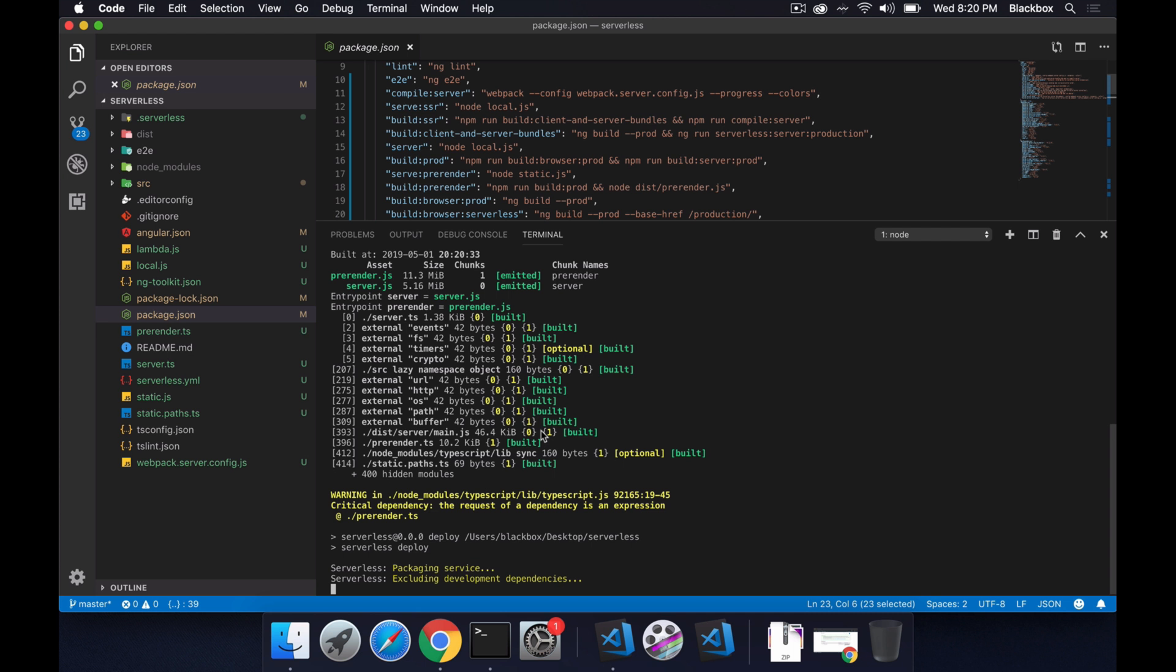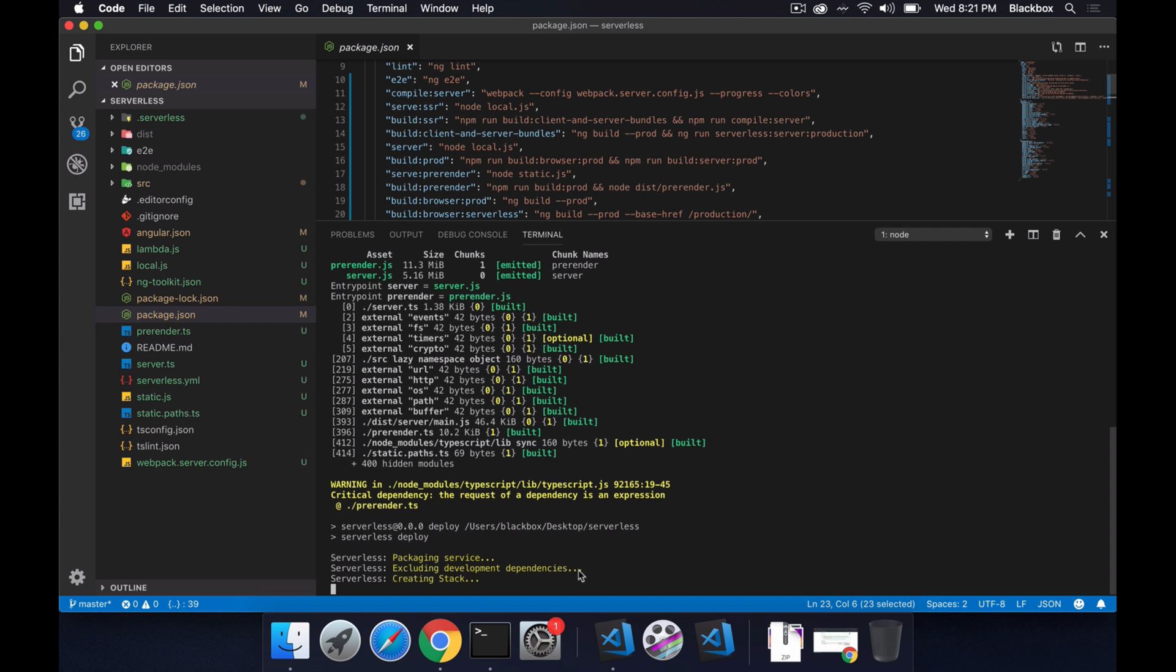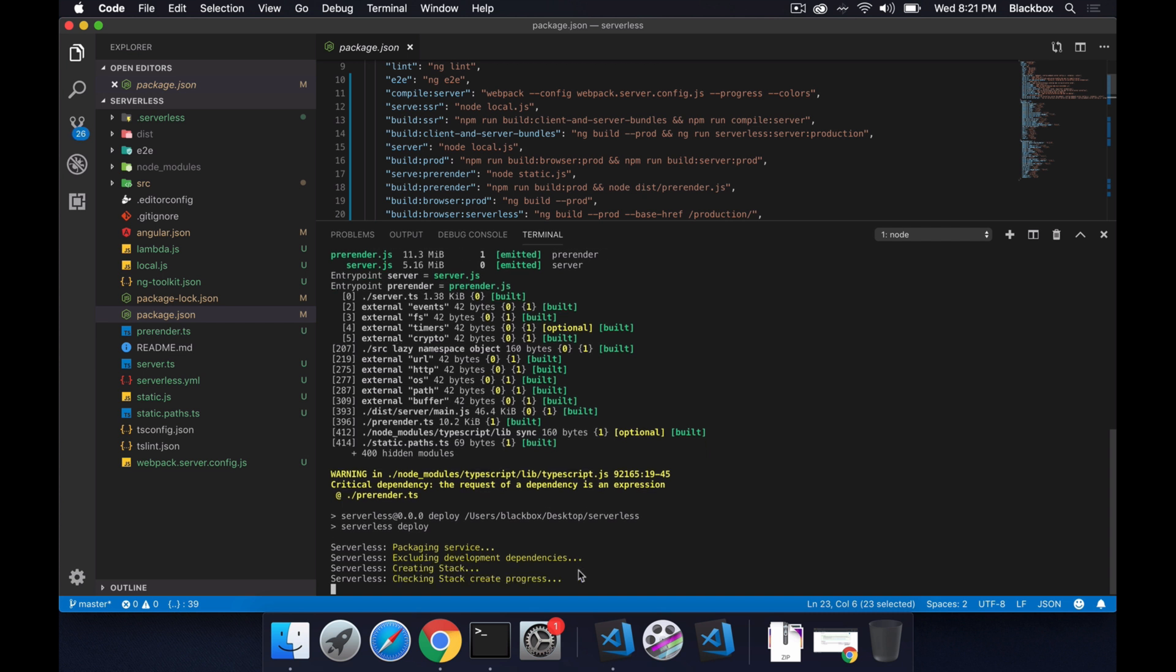Now it started deploying so serverless is packaging. It's also excluding the development dependencies. If you see, when you have dev dependencies or only dependencies, that means the dev dependencies are only dependencies which are used for your development purpose. But when you are deploying this application for production you don't need that, so the same thing is happening here. It's excluding your development dependencies altogether. So now it's creating stack.